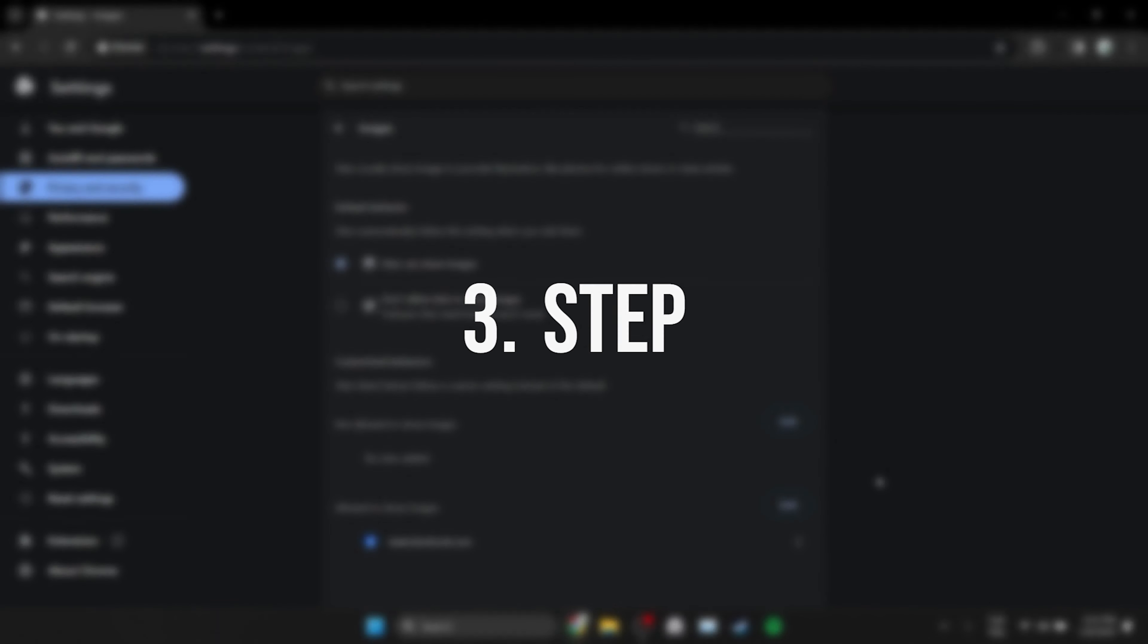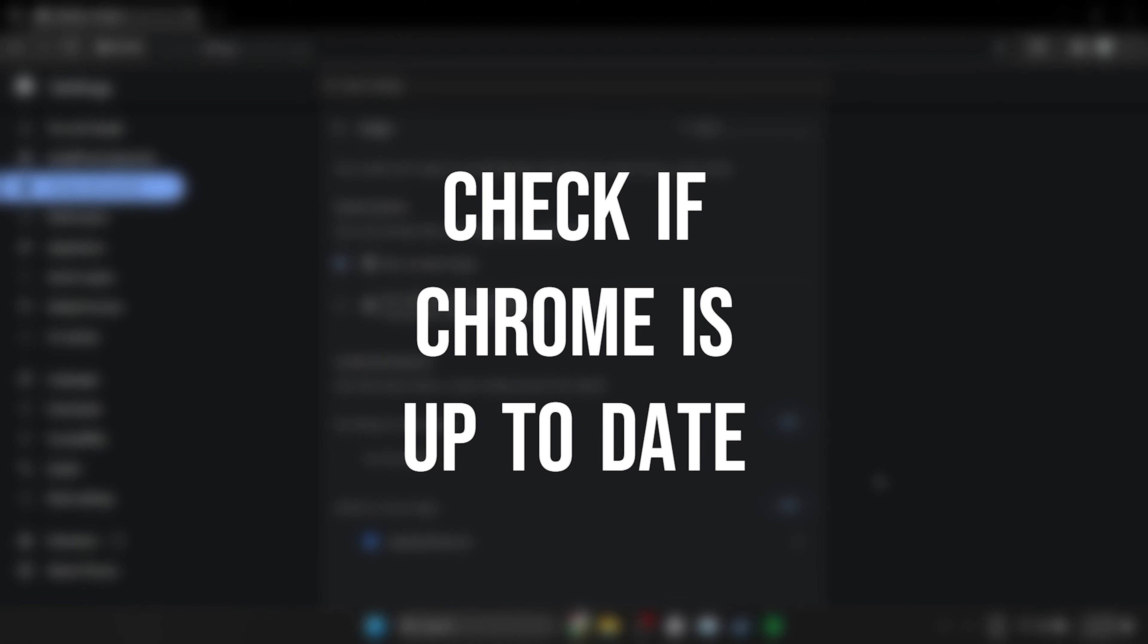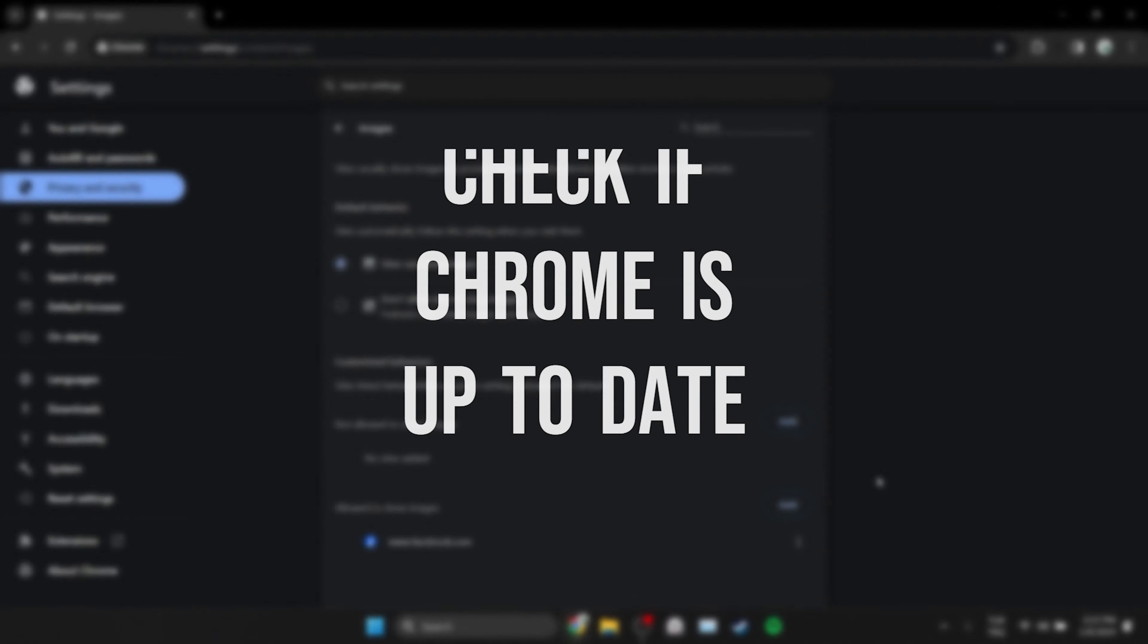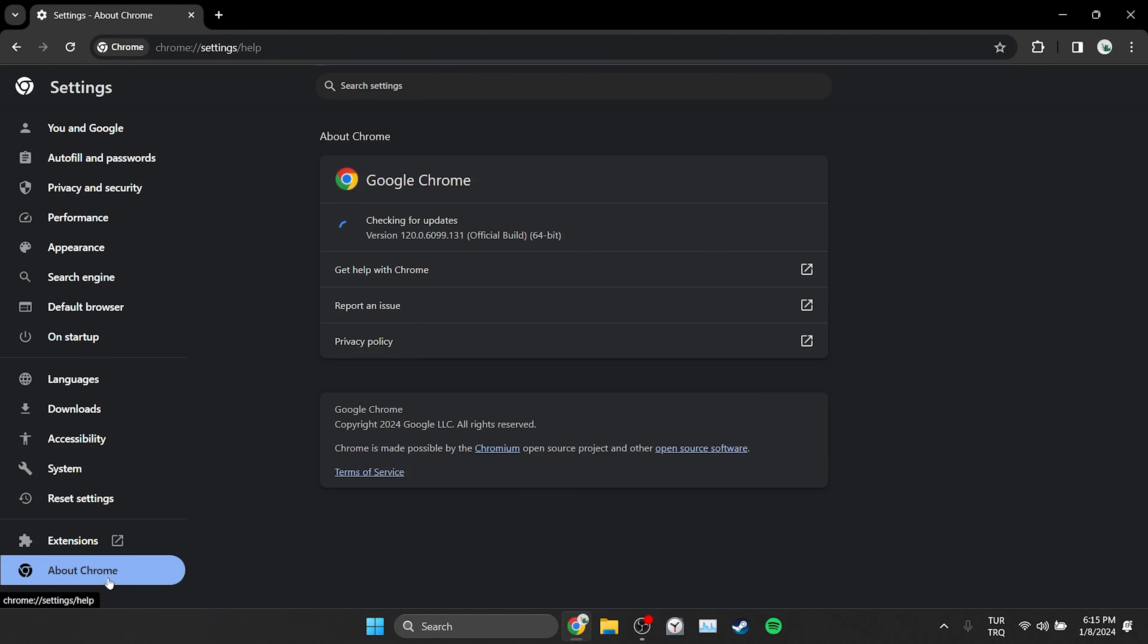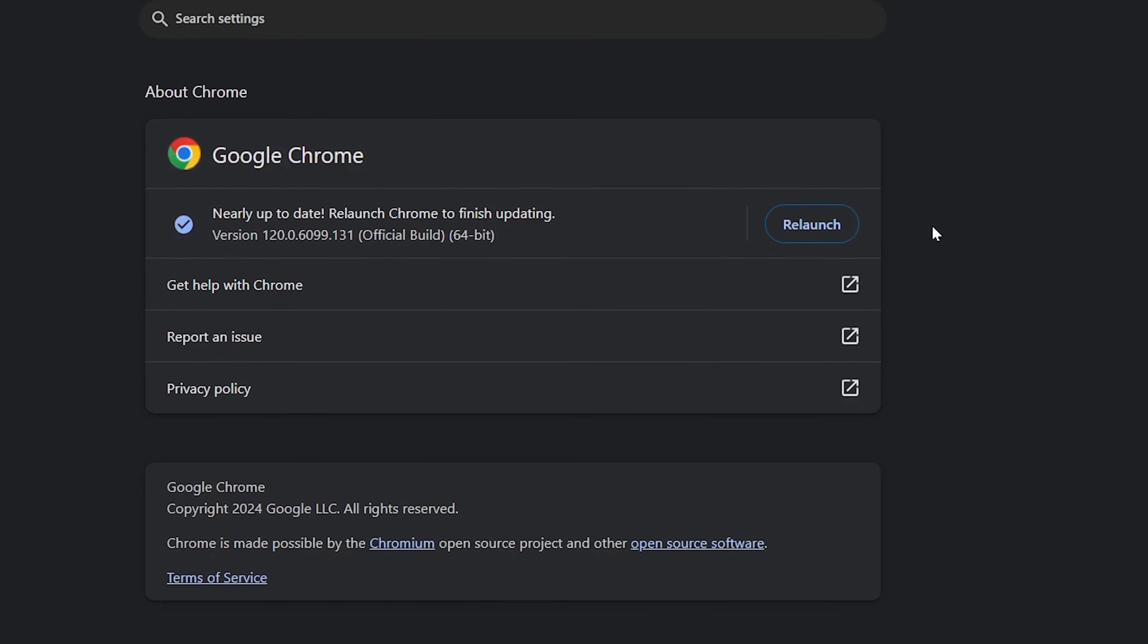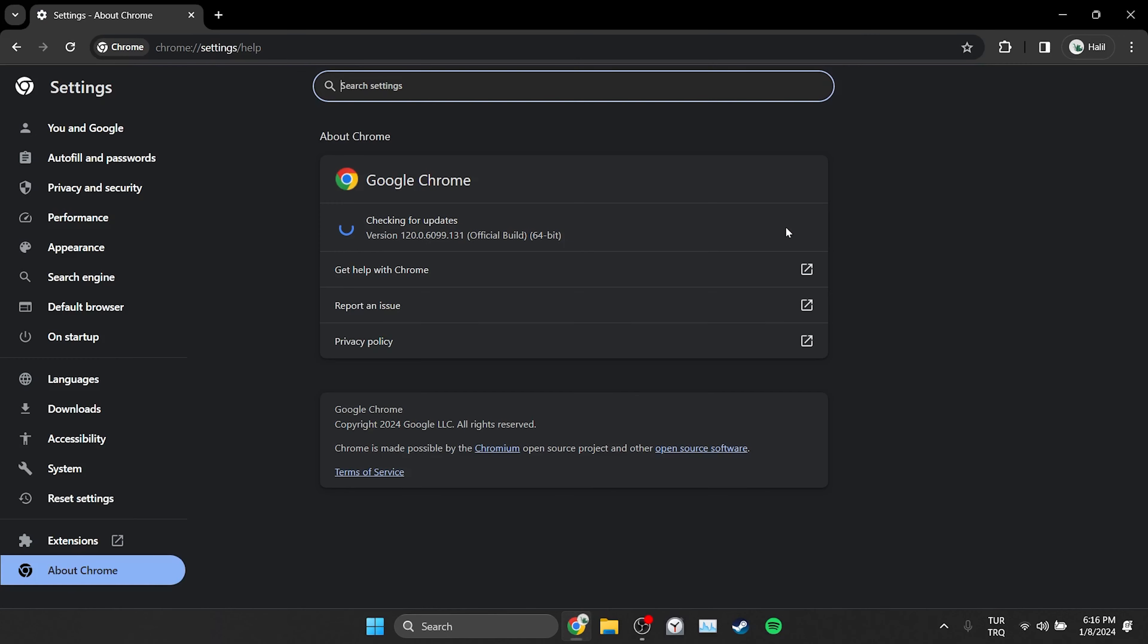The last thing we need to do is check if Chrome is up to date. To do this, click about Chrome at the bottom left. After clicking about Chrome, Chrome will automatically check for updates and if an update is available, it will update. We have updated Chrome. Click relaunch to finish the update. Now we can login to our Facebook account and check if the problem is solved or not.